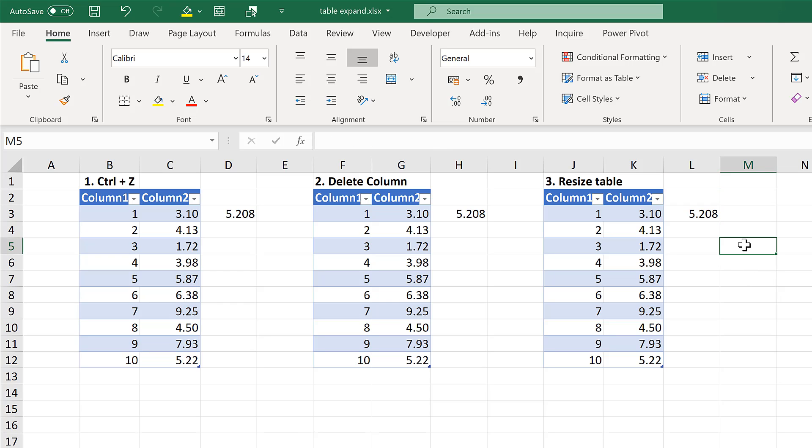So in this video I have shown you how to put results in the column next to a table without the table expanding.